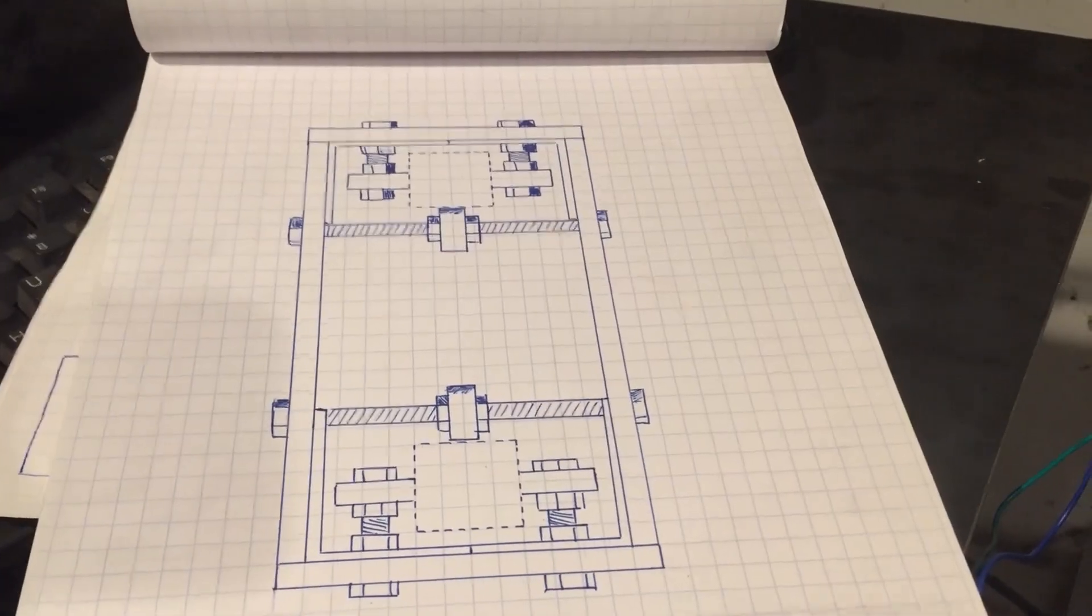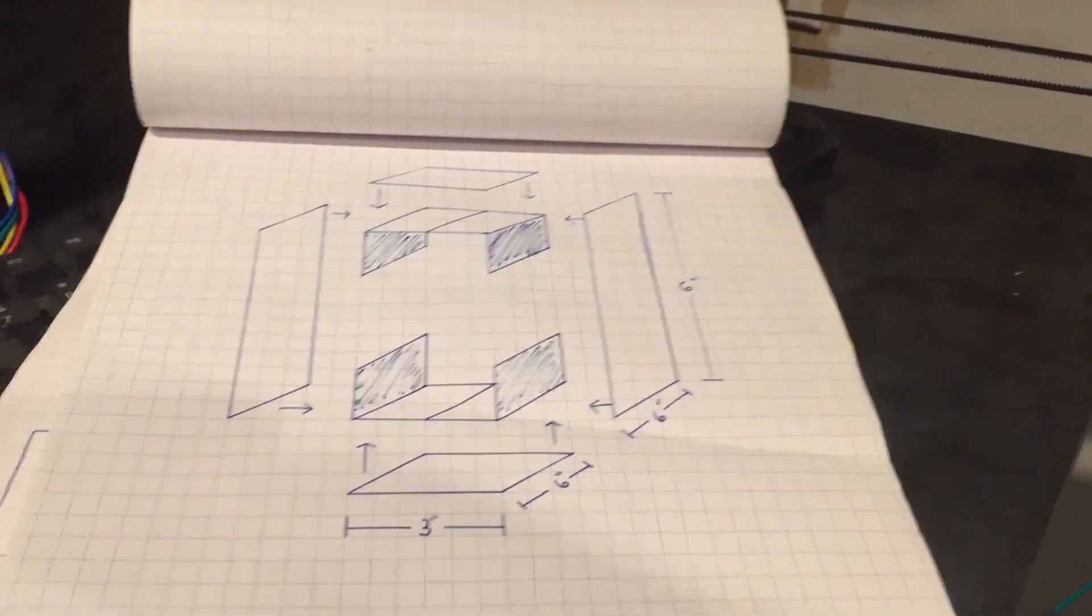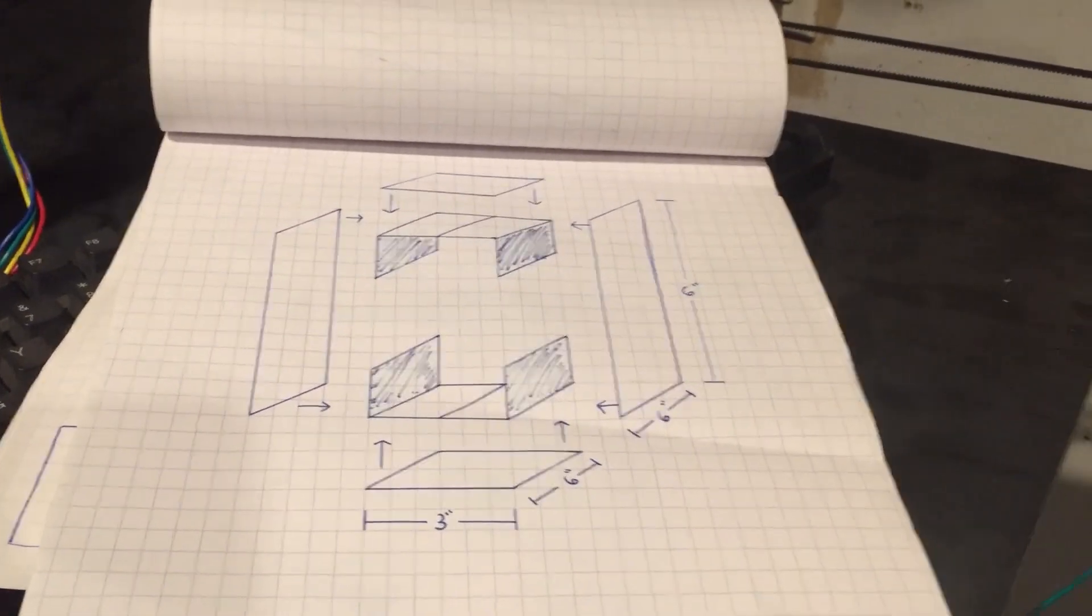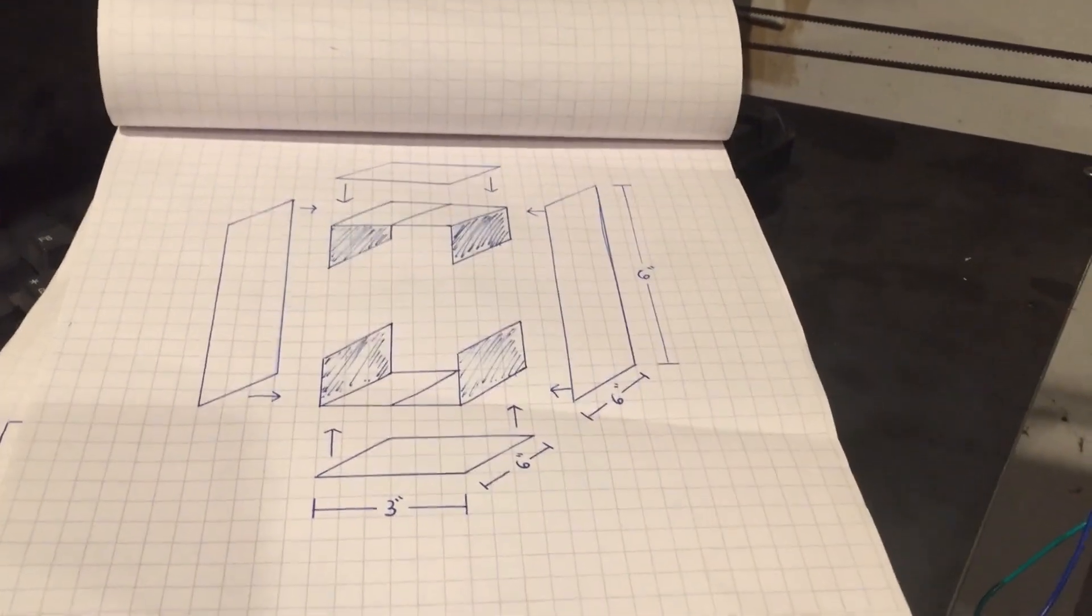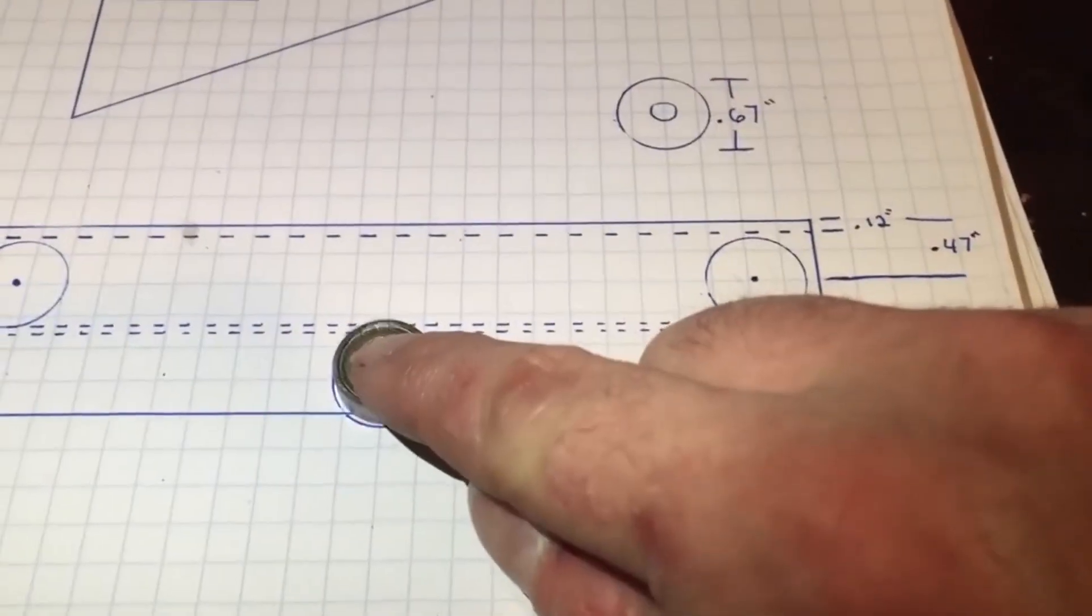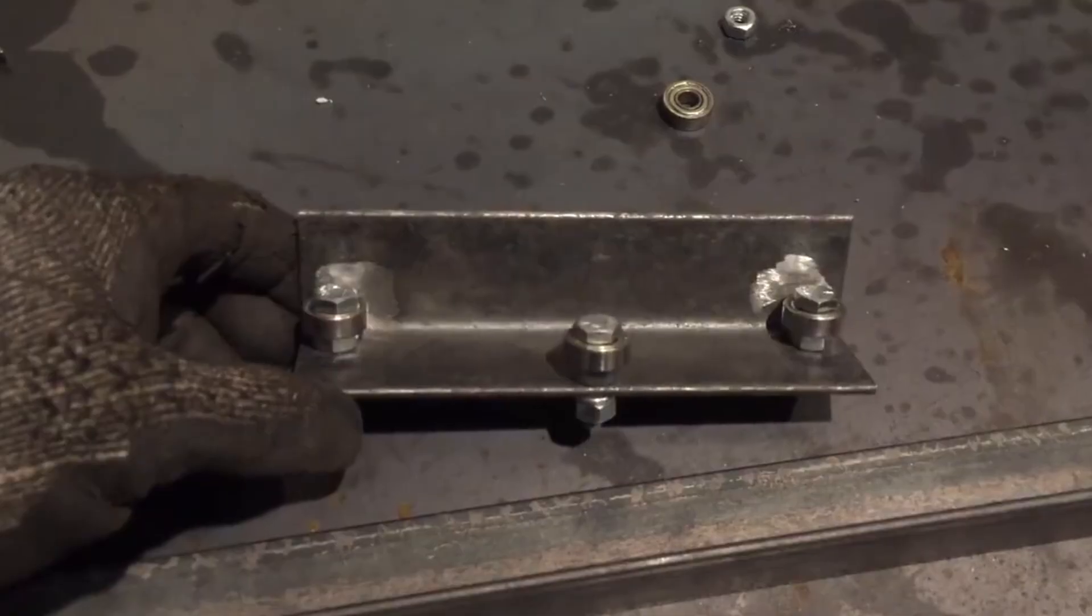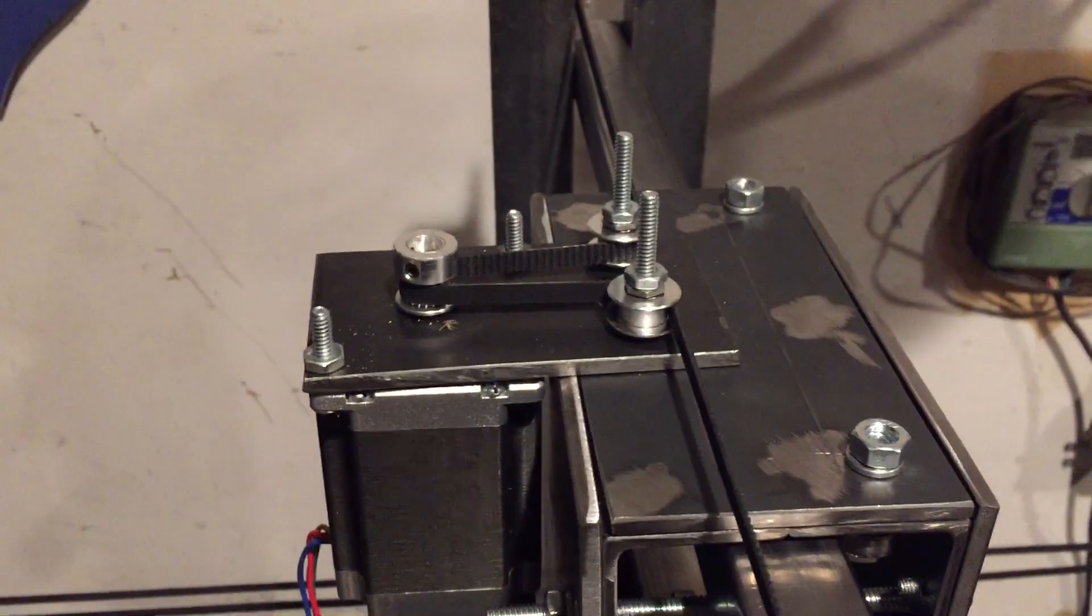You'll notice that through this build process I had drawings to show how everything goes together, but I have a little confession to make. I didn't design the CNC machine. I mean, nobody else did either though.